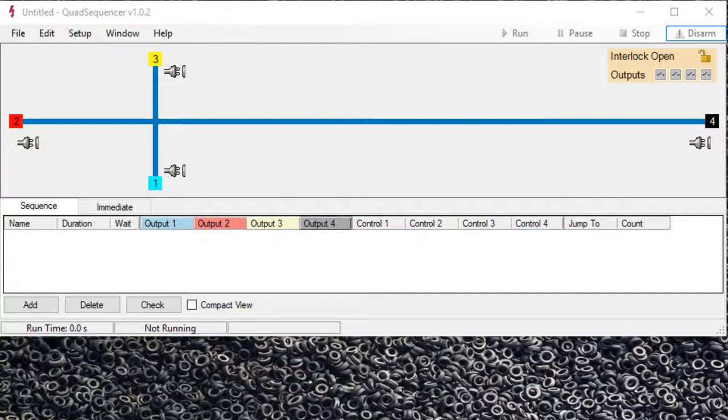The quad sequencer software has a simulator which lets you run the software in simulator mode. This is without a high voltage sequencer connected to it.